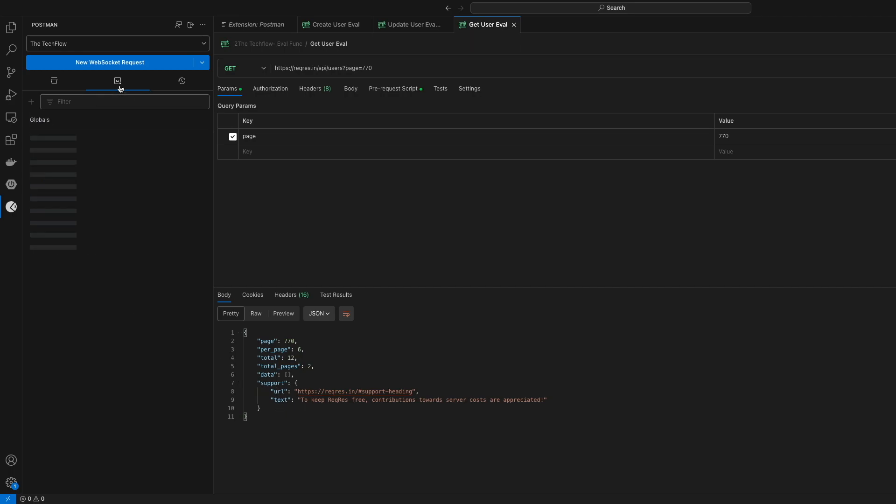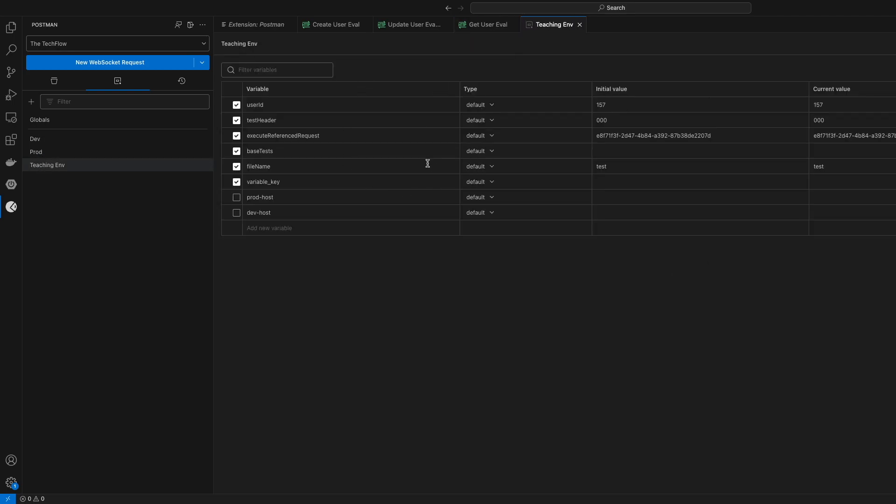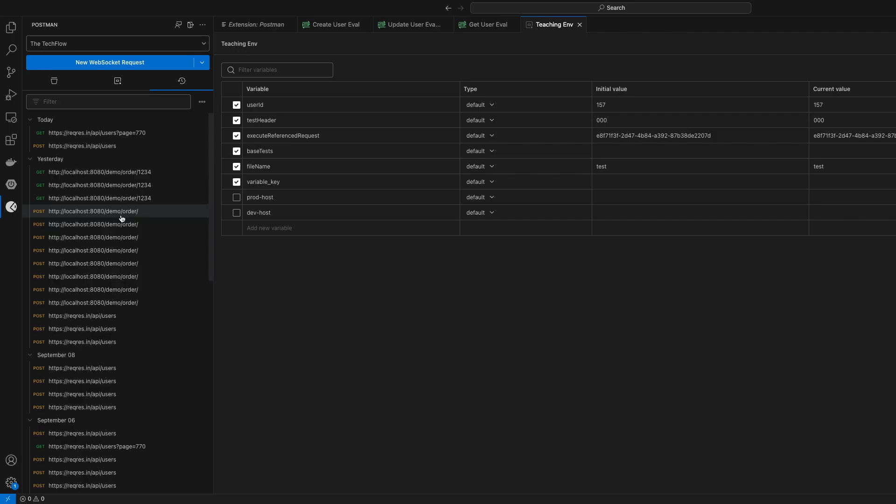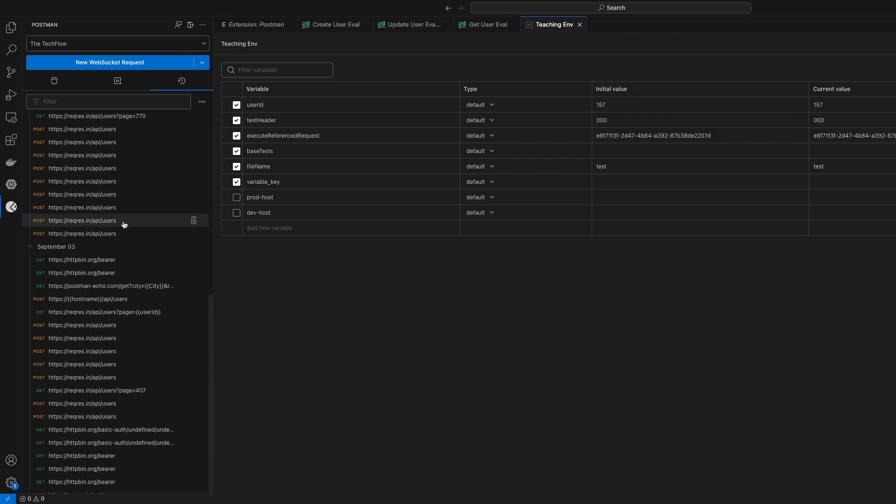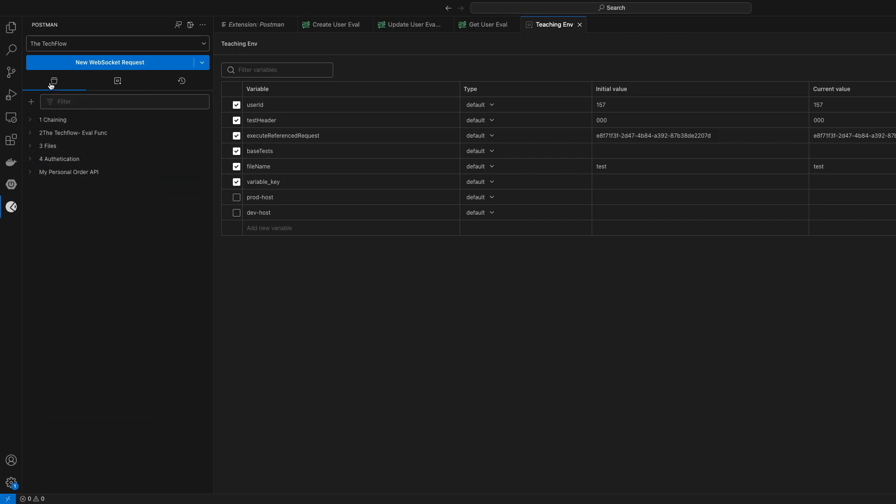There are also environment variables. All the environment variables are imported and you can see I have all my environment variables. You can also check the history. All the history which you have sent from Postman is also visible.